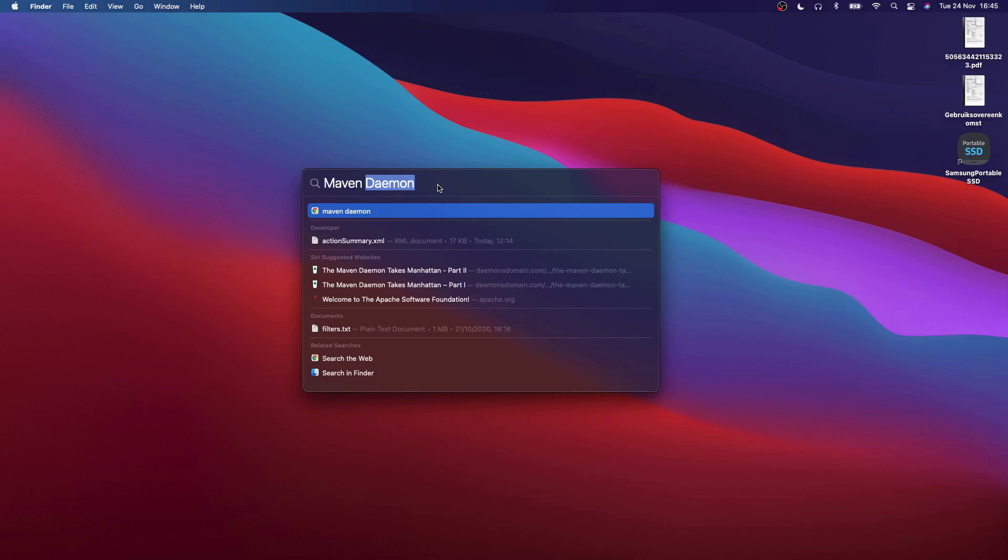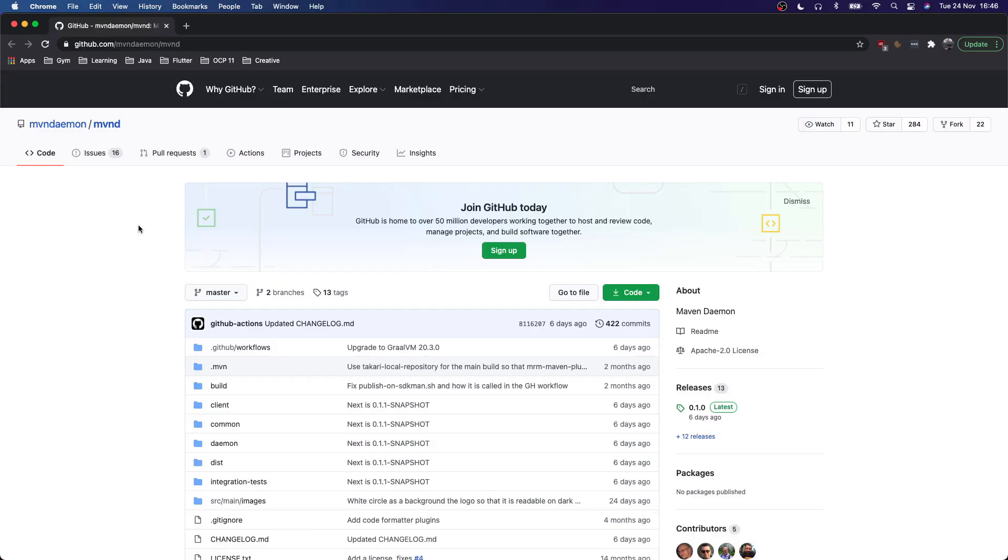So let's head over to the GitHub repo of the project and we will talk a bit about how the tool works, how to install it and then we can compare some build times. Their GitHub repo is at github.com/mavendemon/mavend. I will put a link in the description of the video.